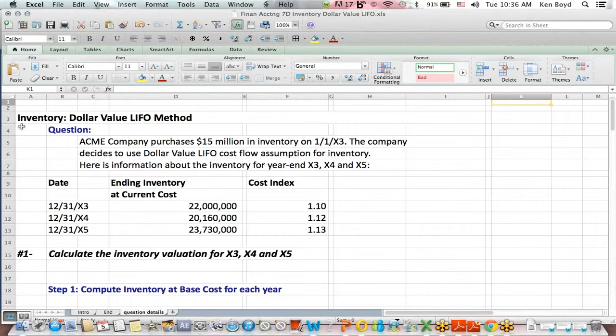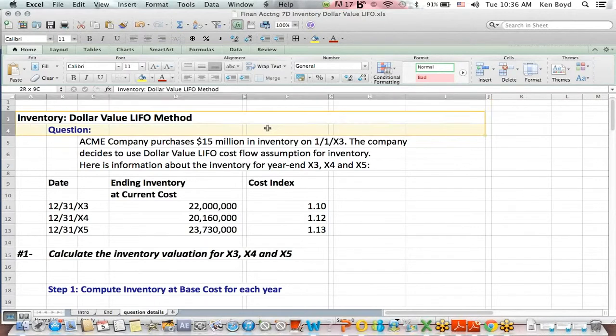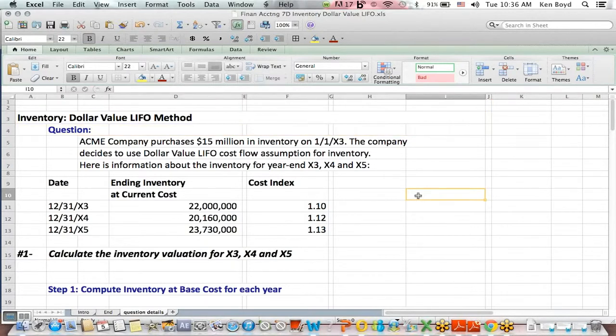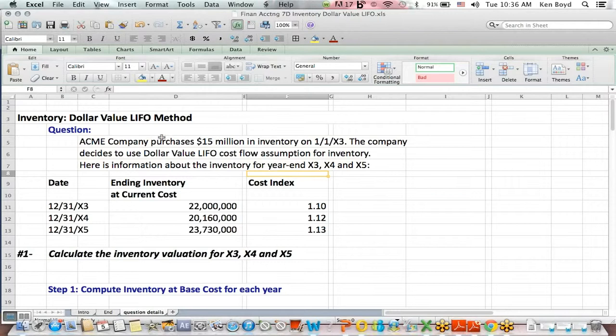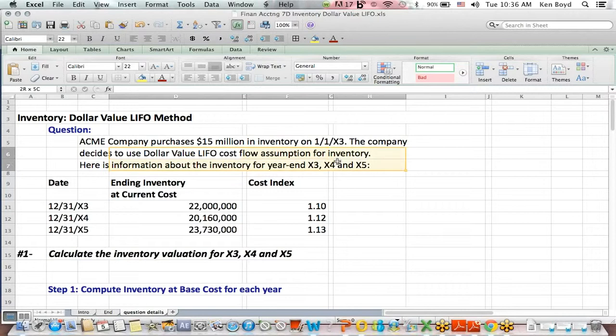I think this dollar value LIFO is a very difficult concept. Remember that this is a way of valuing inventory. We are valuing inventory. So here's our question: A company purchases $15 million of inventory on 1/1/X3. They decide to use the dollar value LIFO cost assumption for inventory.